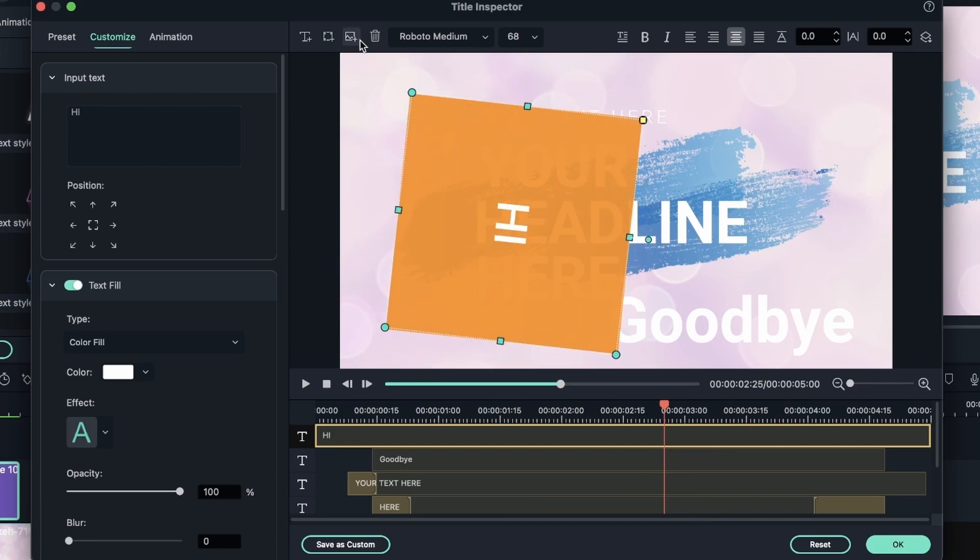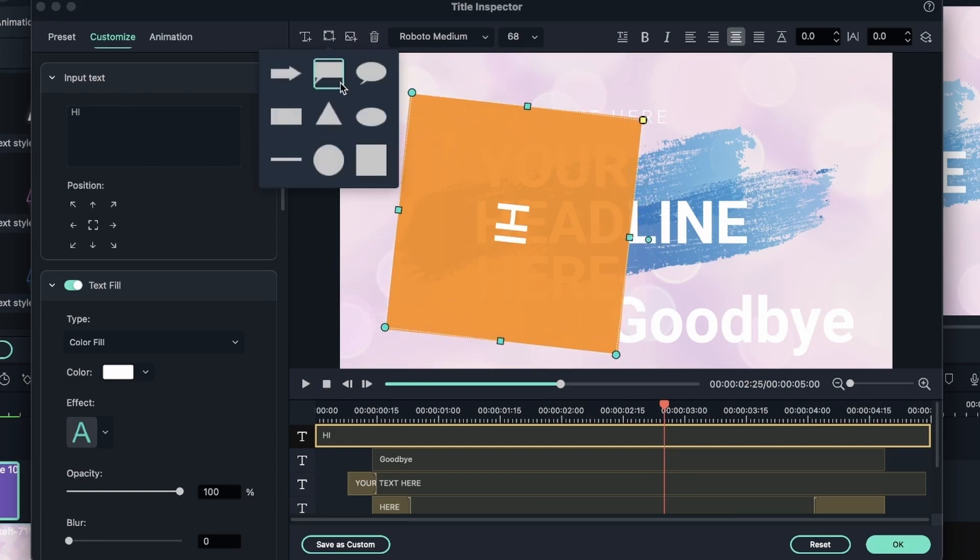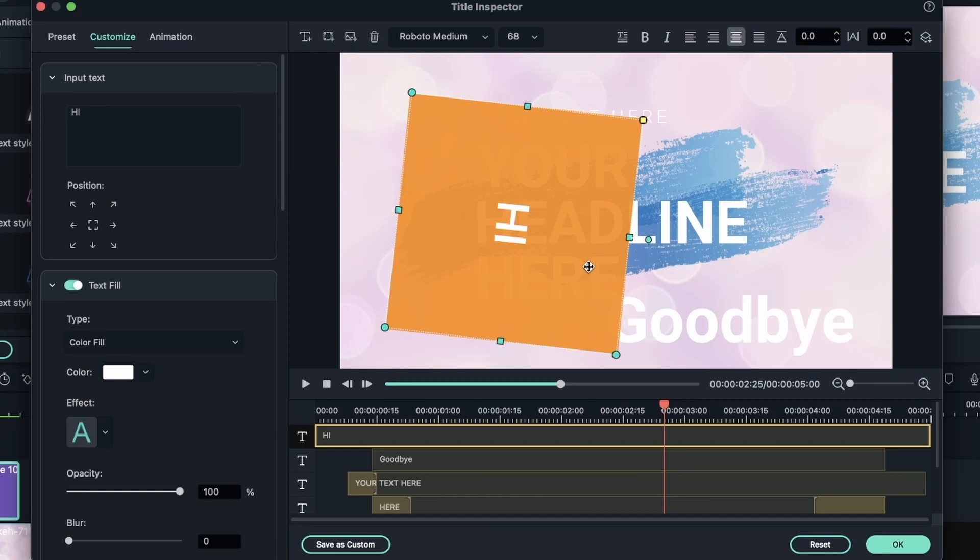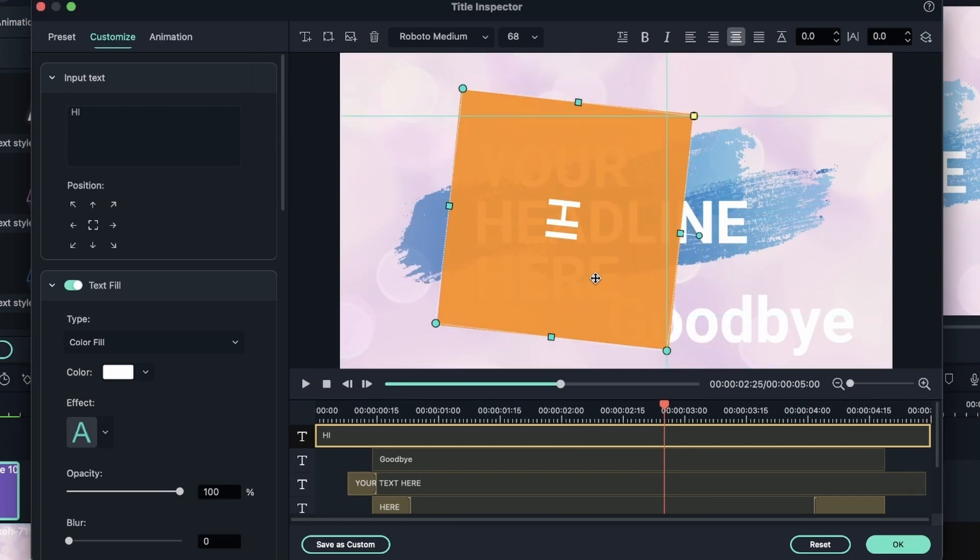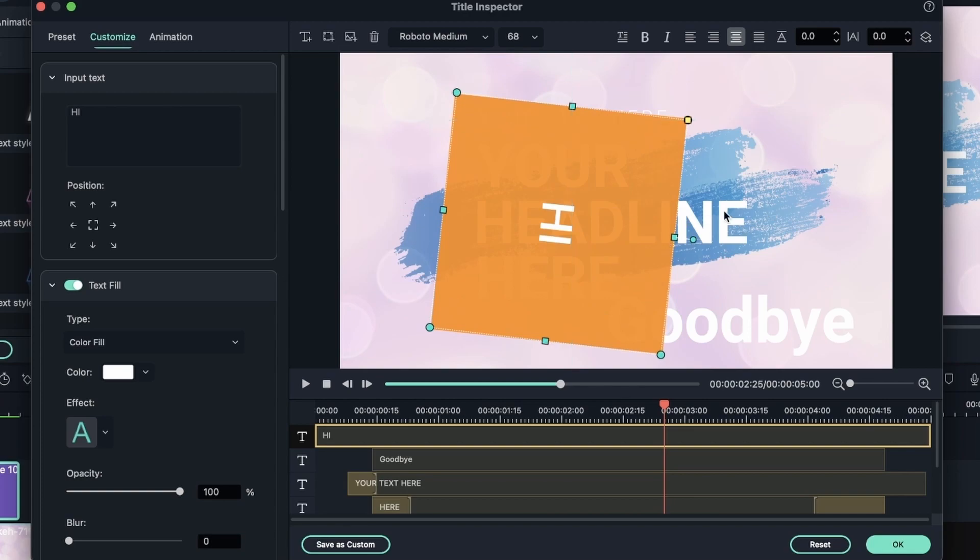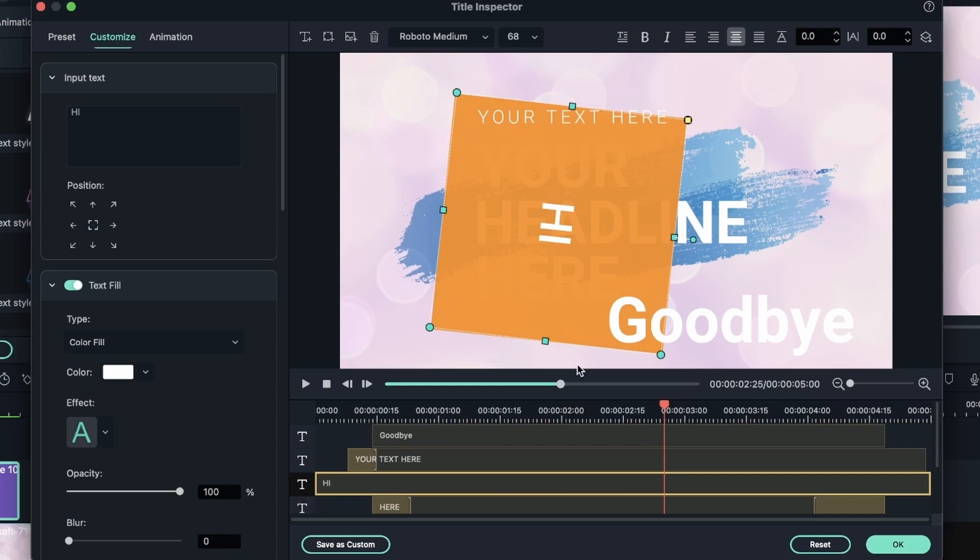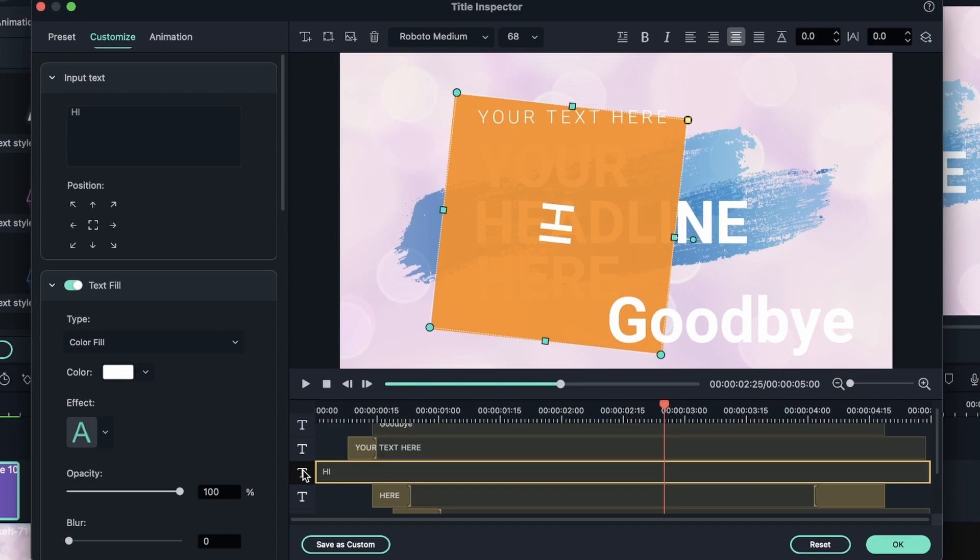And I have more shapes to choose from. We have arrows, speech bubbles, triangles, and others. If I want my shape to go underneath the other text, all I need to do is drag the layer right here below this one. So now goodbye is on top of the shape. And so is this. Let's bring this below the paint stroke.